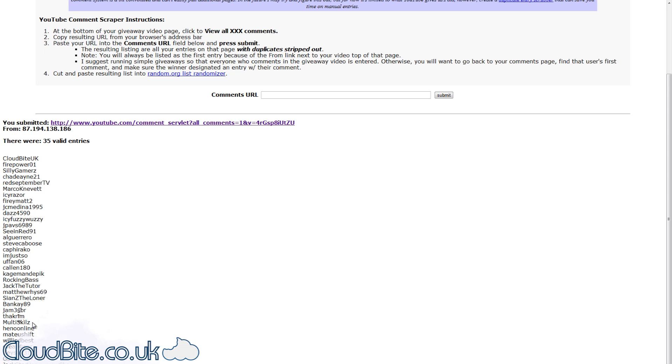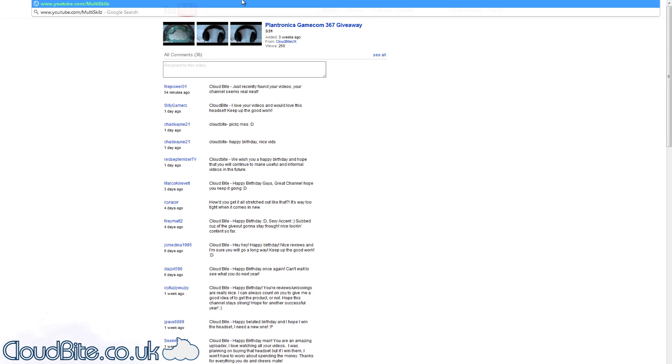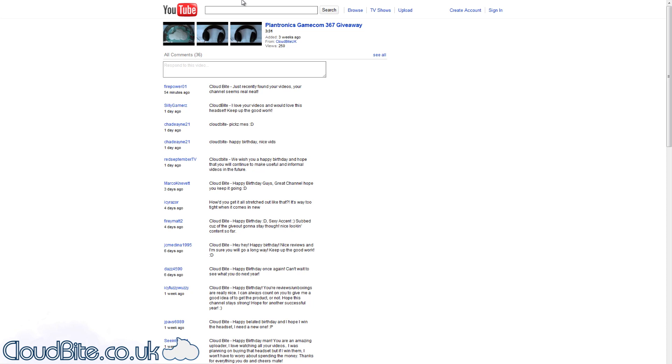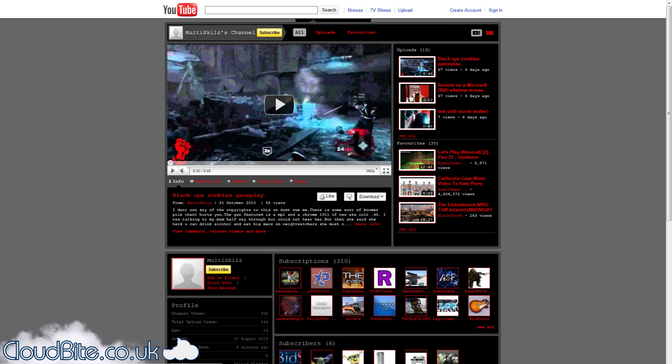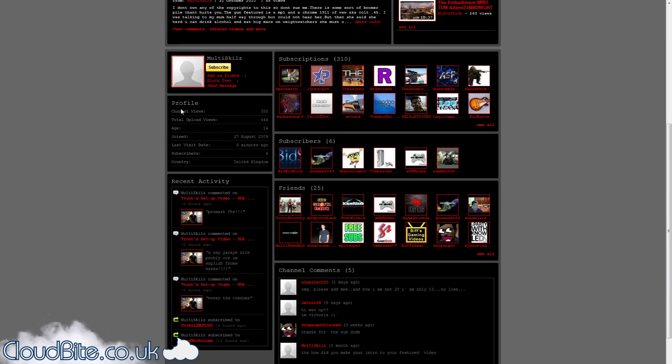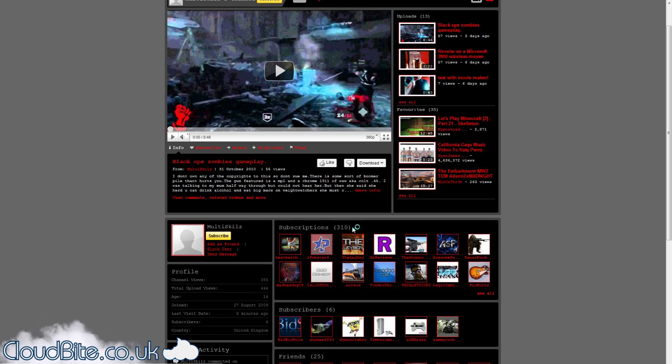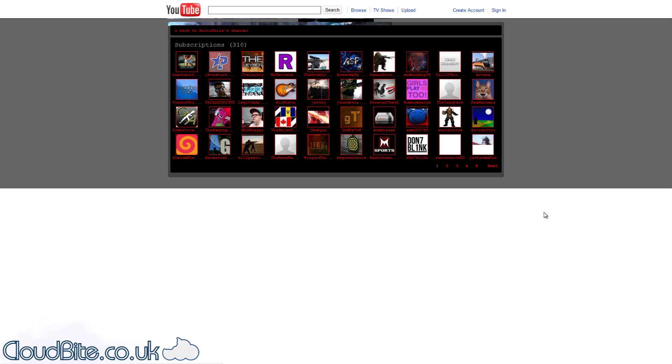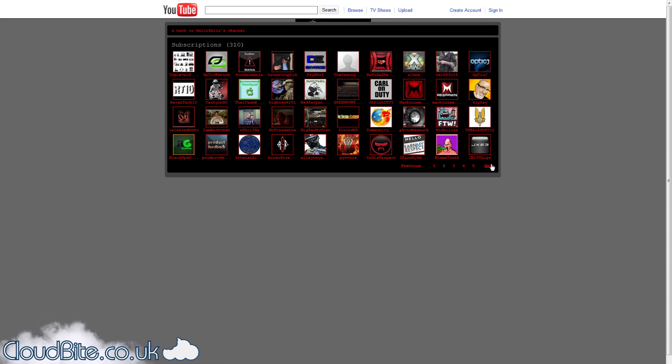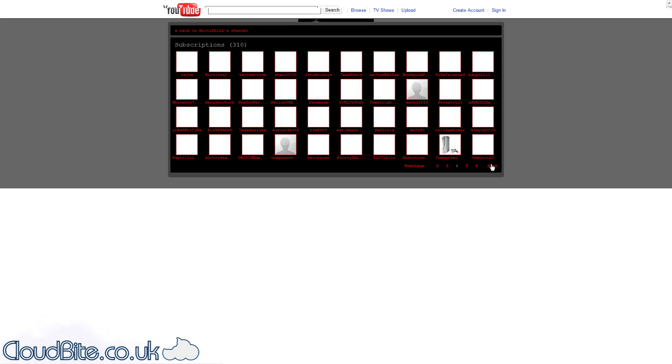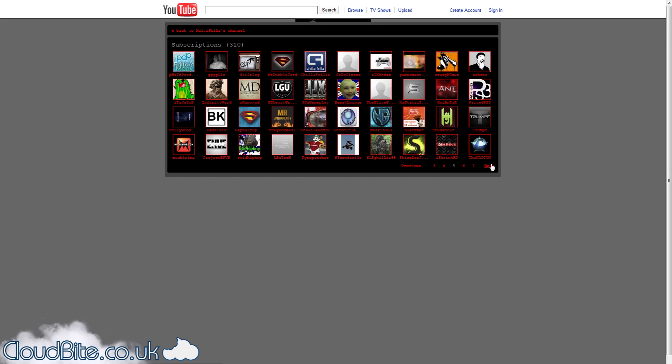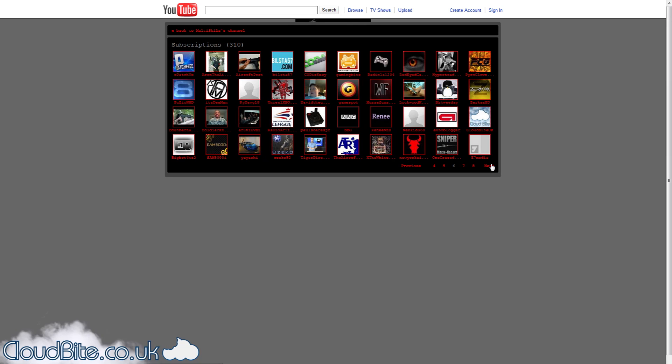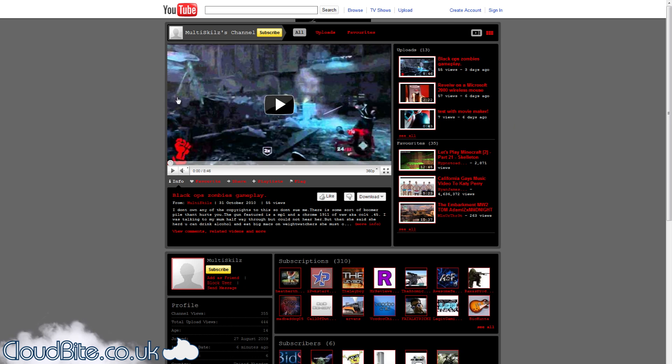Multi skills. Let's just check that multi skills is subscribed. It's got a lot of subscriptions. I should be able to spot mine. There we go, subscribed. So well done multi skills. Congratulations, you win the Plantronics GameCom headset.